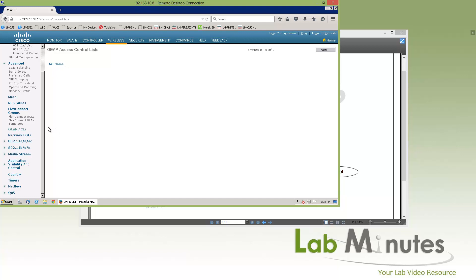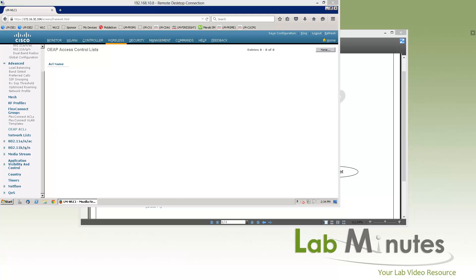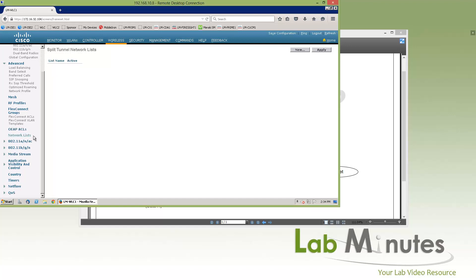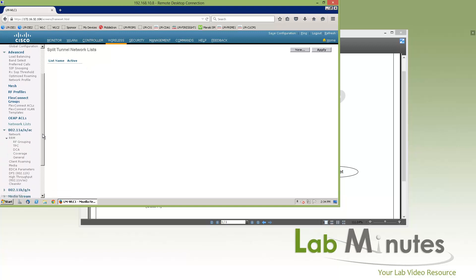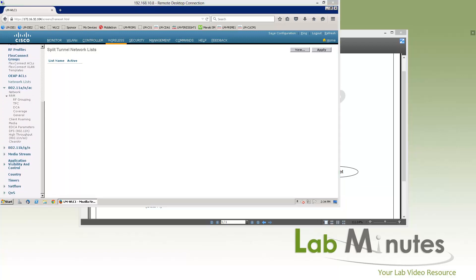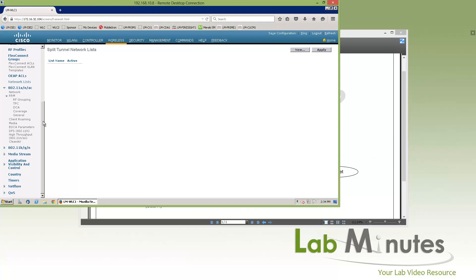Moving along is OEAP ACL, which we'll skip for now — we'll probably have a separate video for that. OEAP stands for Office Extend AP. Similarly, network list we're going to skip, as I believe this is part of the tunneling we saw earlier under the controller menu. Next we have the actual radio global configuration, whether it's 802.11 A/C or BGN, and these are platform-level configurations for all the radio parameters.